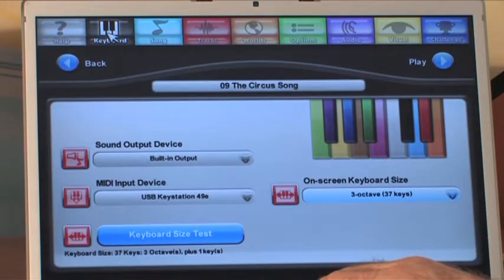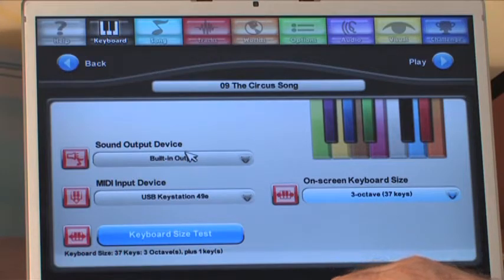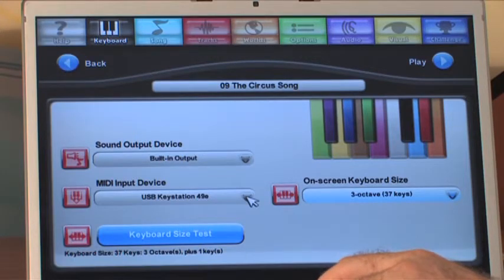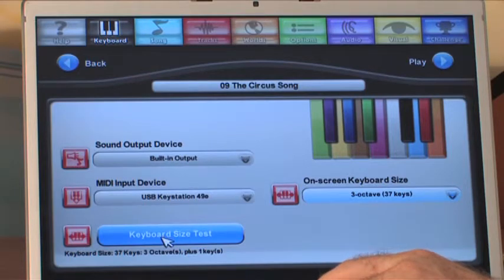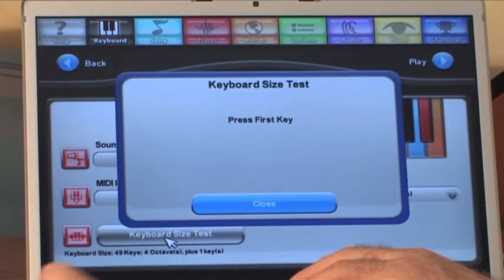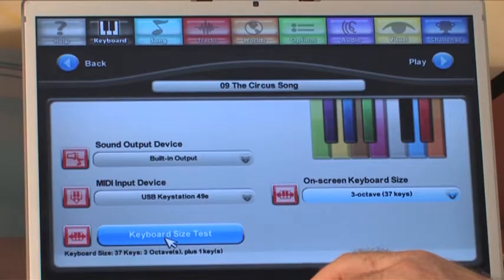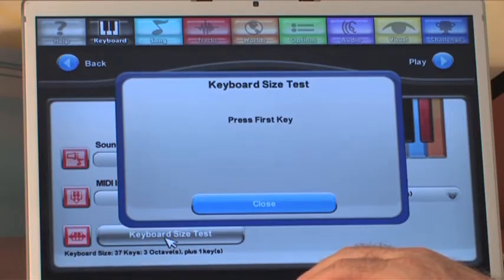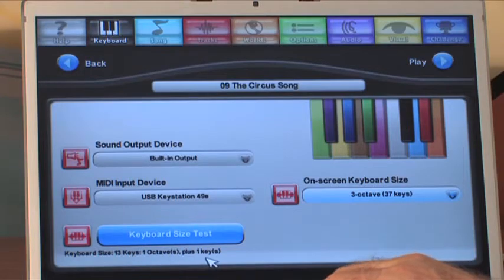The first thing to do is set up your keyboard. You have your sound output device — it should detect that automatically. Your MIDI input device is your keyboard or piano. When you first install this, it'll just detect the one you've installed. Then it gives you a keyboard size test: you take the farthest left key and the farthest right key. You could also decide a different size keyboard, like an F to F key, or even a one-octave keyboard, and it will tell you what you selected.